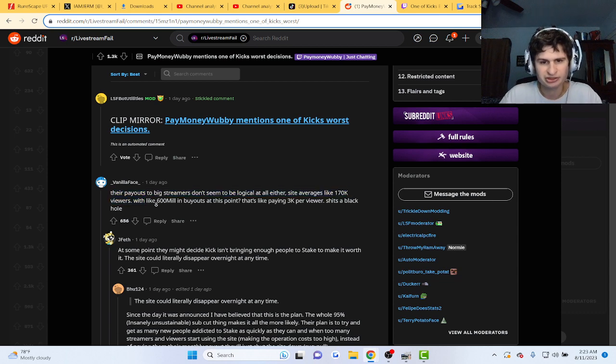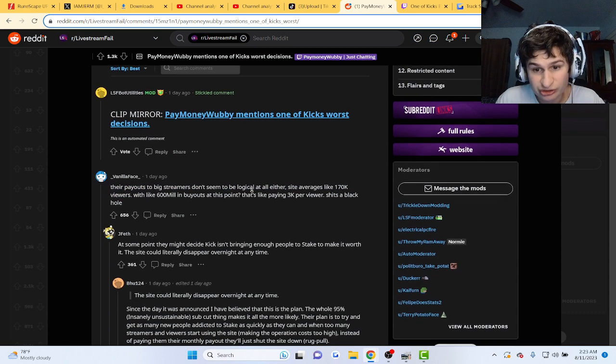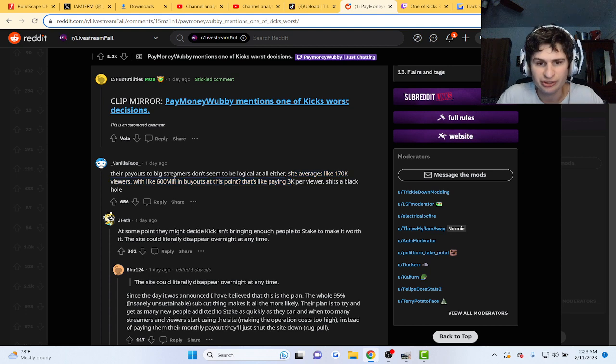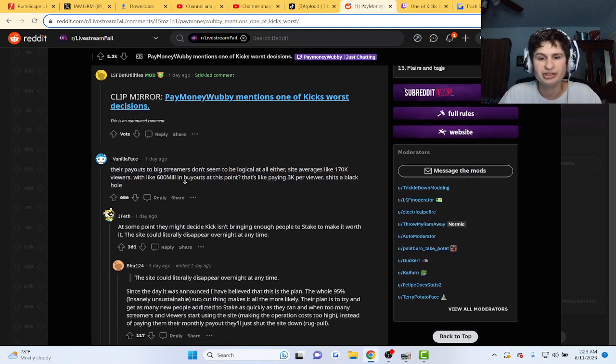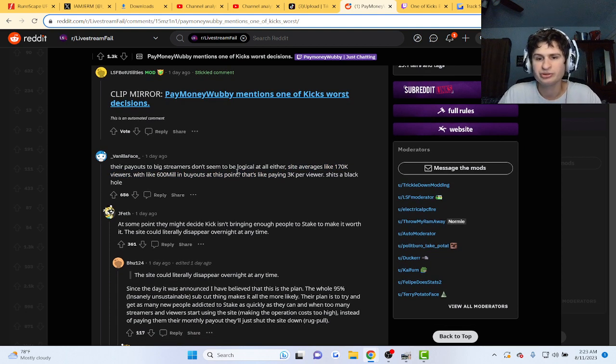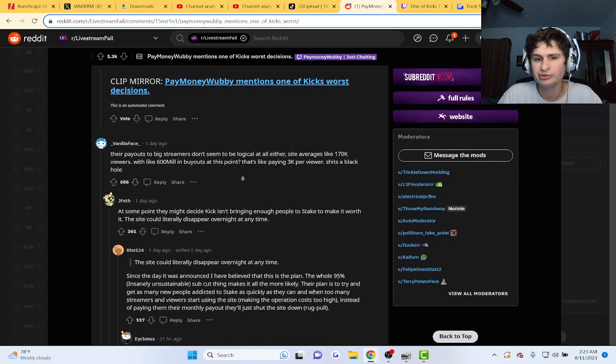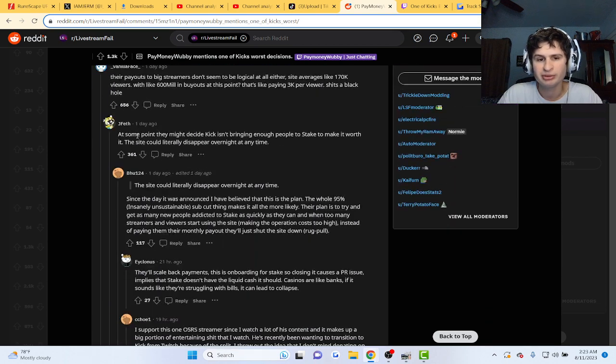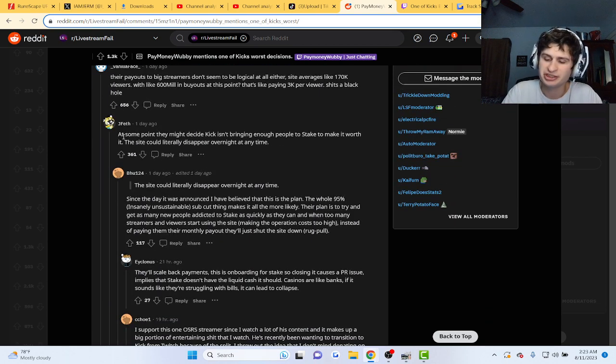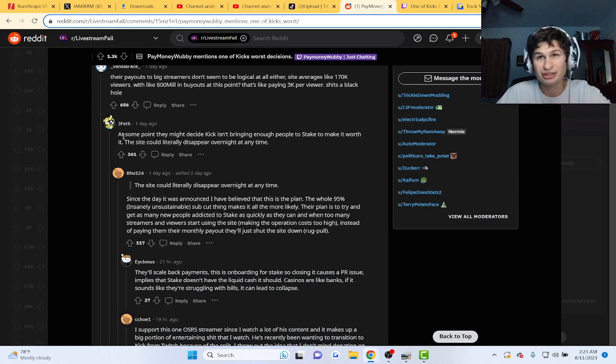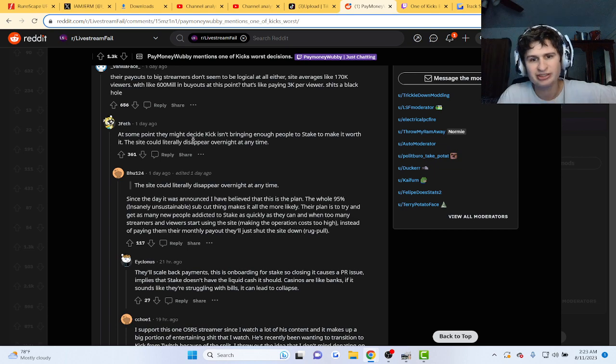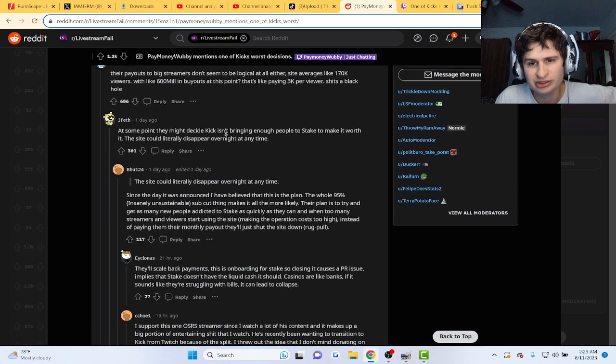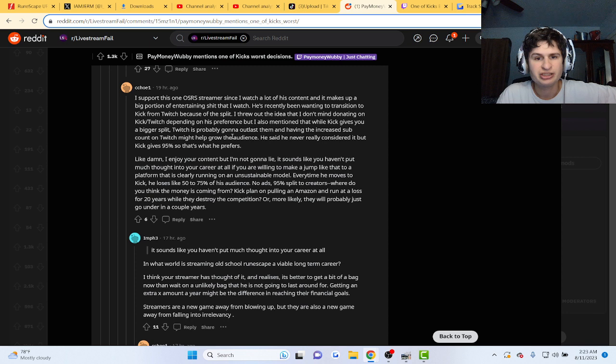Their payouts to big streamers don't seem to be logical. Site averages like 170k viewers with 600 million buyers. What's the point at this point? Like paying 3k per viewer. The black hole. They're trying to get people to stay there, guys. Which, you know, Kick. Offer me a contract, but we chillin'. At some point, they might decide Kick isn't bringing enough people to Stake to make it worth it.